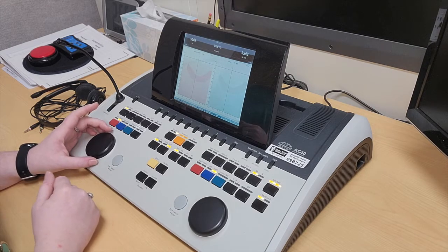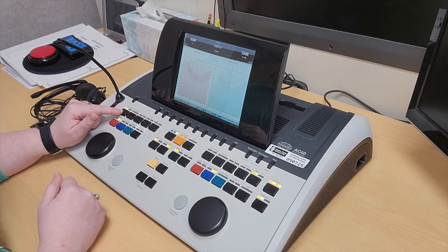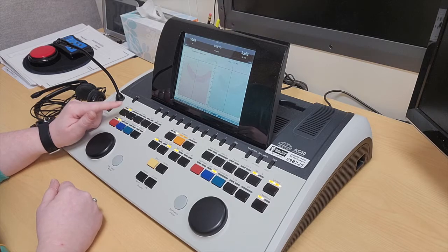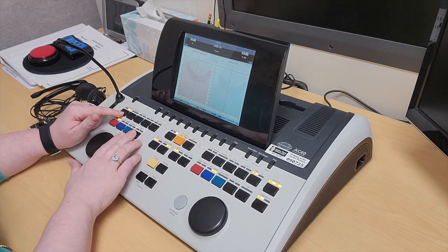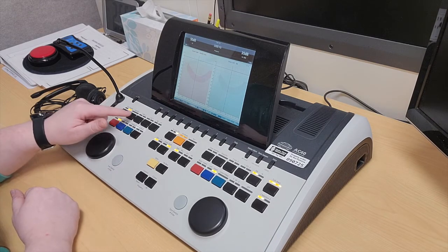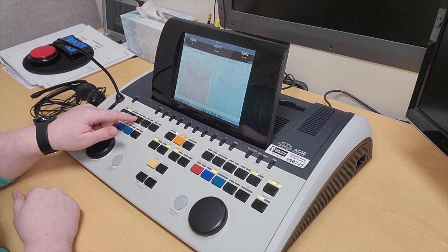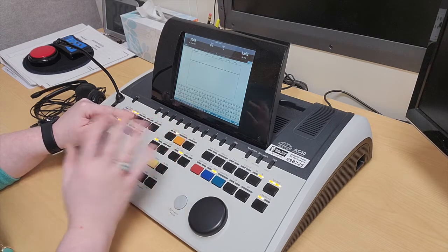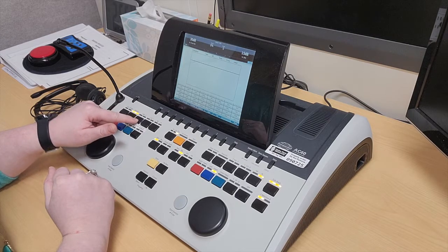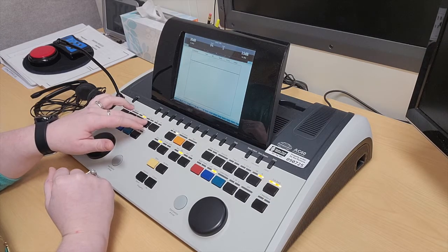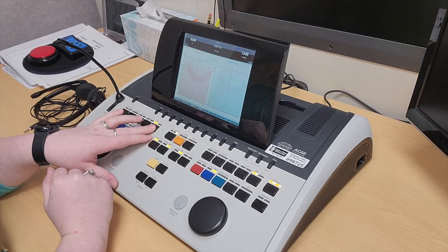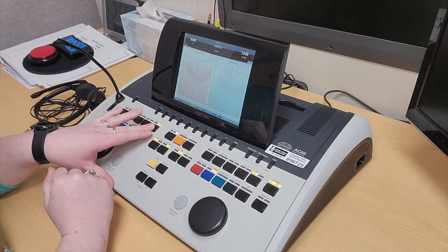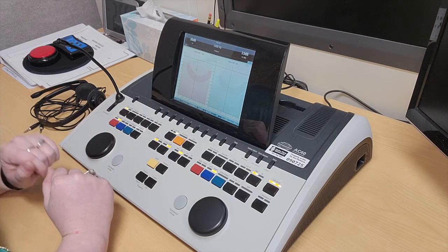To select the stimulus type, we would go up here. Right now it's on tone. We could change to warble, especially if we are in sound field. And then up here, wave file goes over to the speech section, and then mic one. Here's narrow band noise or white noise. I'm just going to go back to tone.